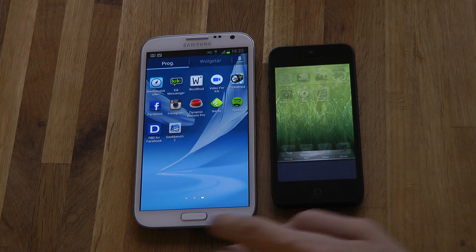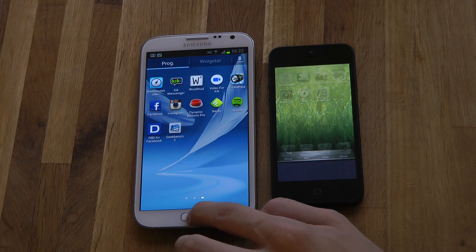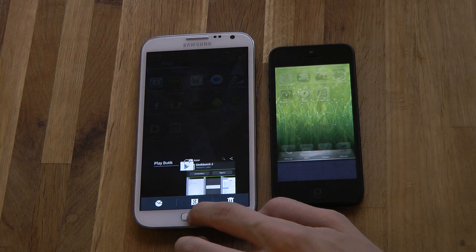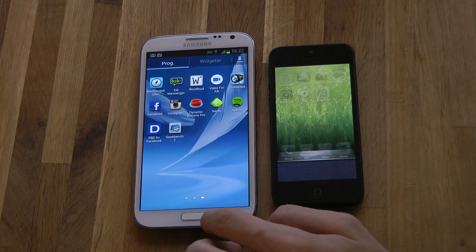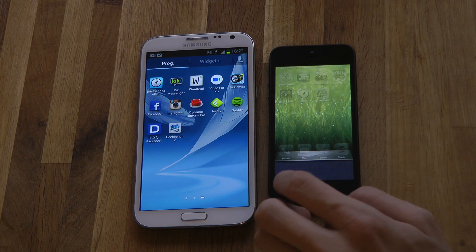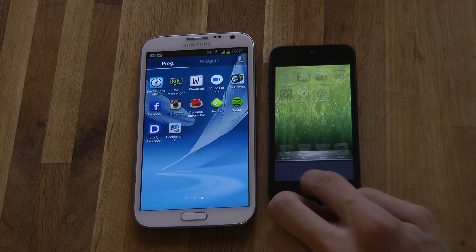So if you go ahead and see here, you can see we don't have any Geekbench running in the background, and everything should be good to go.